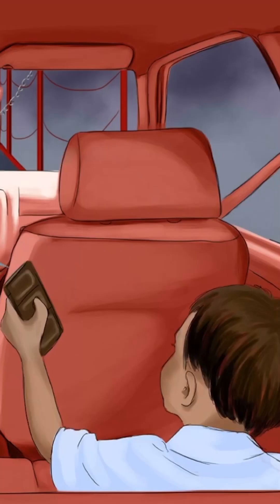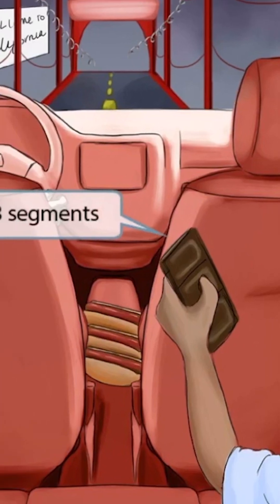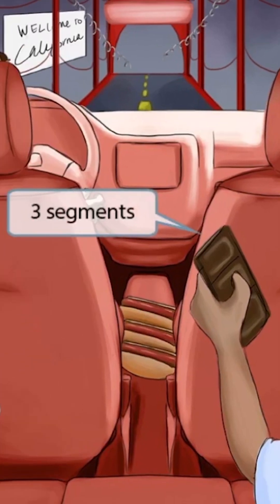We've shown a little boy who is about to eat a candy bar. You can clearly see that the bar is divided into three segments, which is here to help you remember that the RNA structure is divided into three segments.